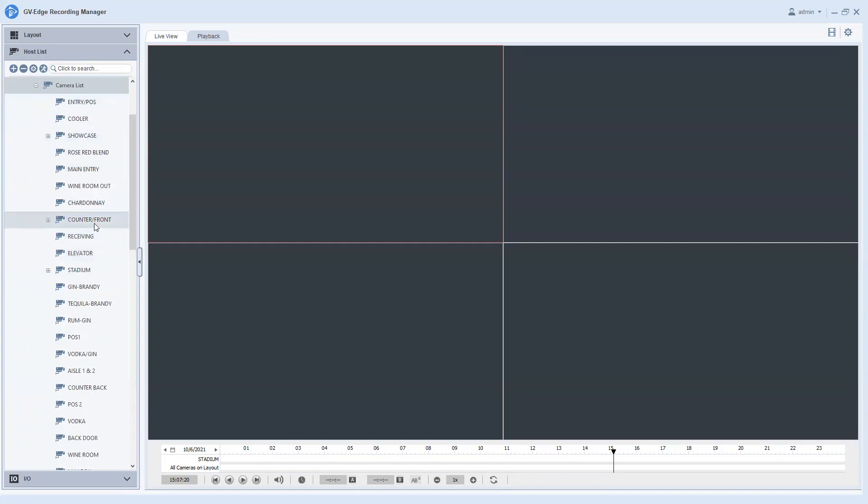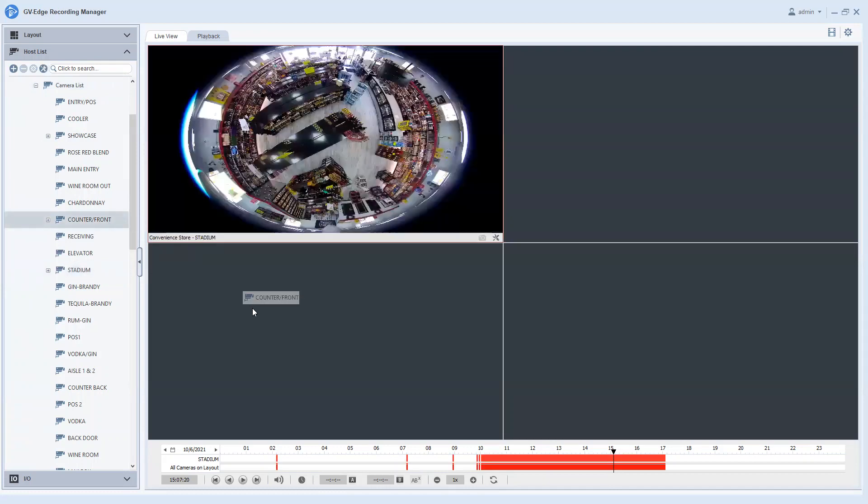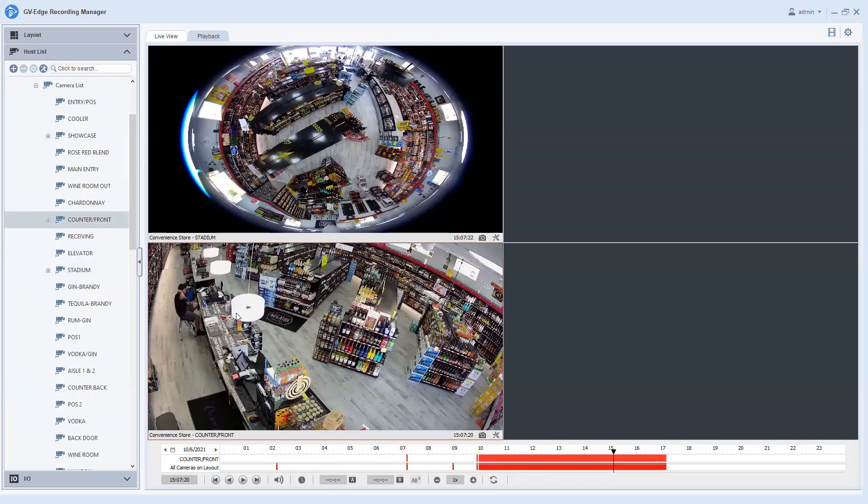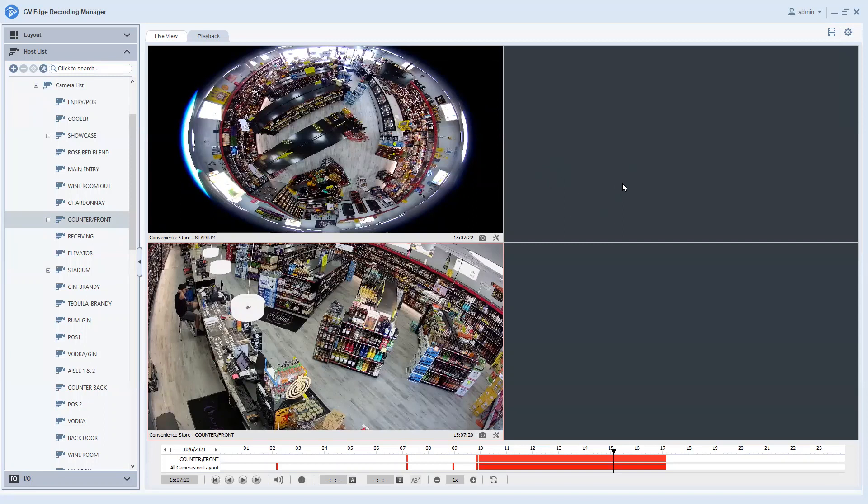Now what you will want to do is you will want to locate the camera or cameras that you are interested in backing up and just simply drag and drop them into the spot that you would like them to display on the screen. Now one thing I do want to make everyone aware of with the save as AVI option is however you have the cameras laid out on the screen is how it will back up the footage. And what I mean by that is if I have say two cameras here on the left and then the right it is just blank like this, when we're playing back the footage it's going to appear blank like this.